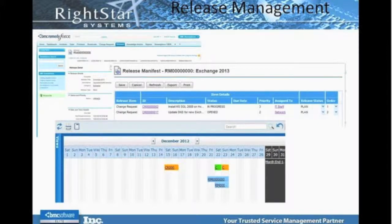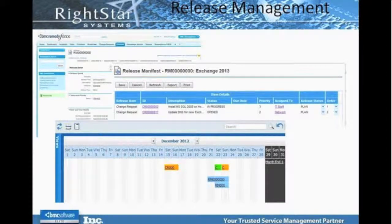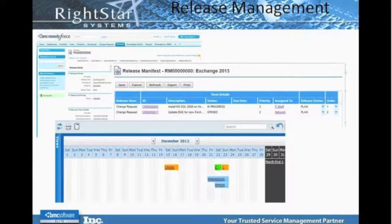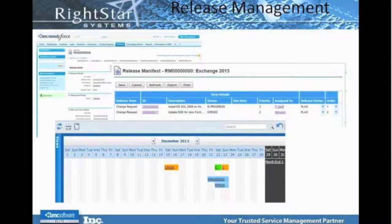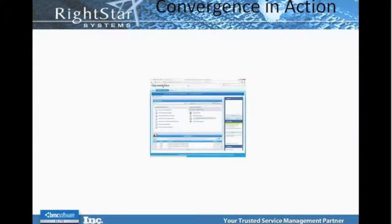As you can see here, we have some examples of the calendar view available because of release management. There's also the release manifest, which allows us to define the order in which tasks need to occur and their current status. We can export that information and put it into project plans as needed. The plan is to give you a demonstration of that later as we go through the demonstration.